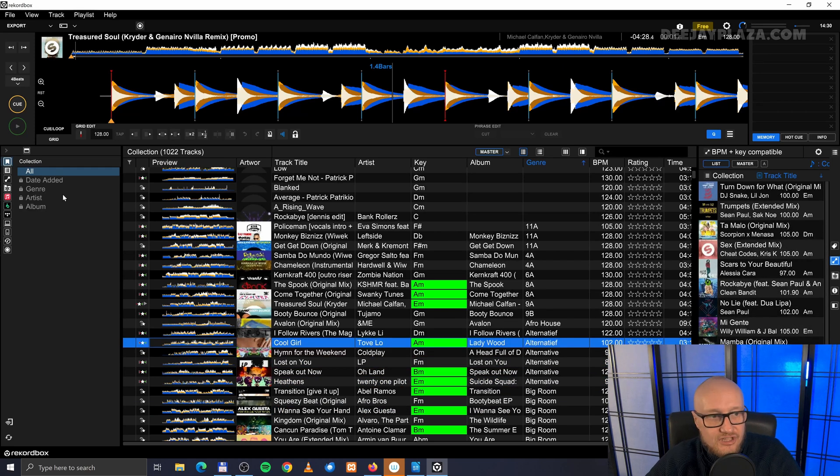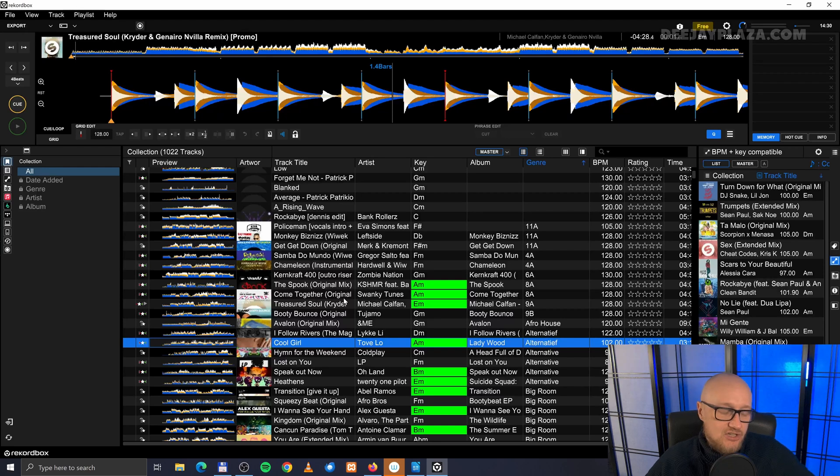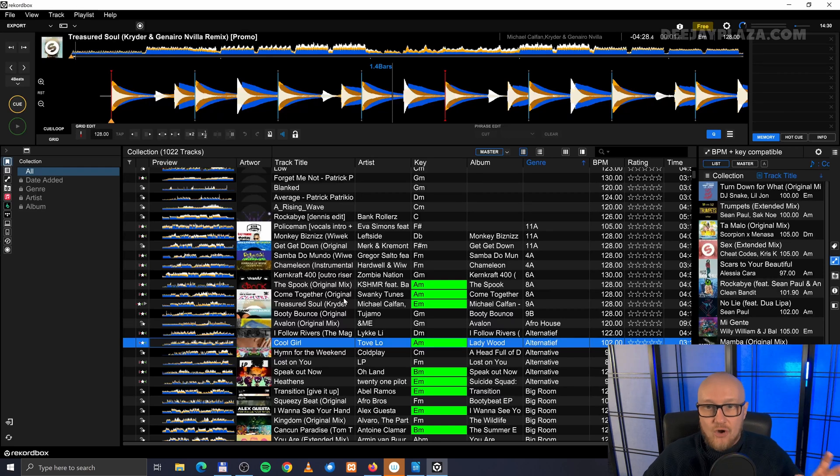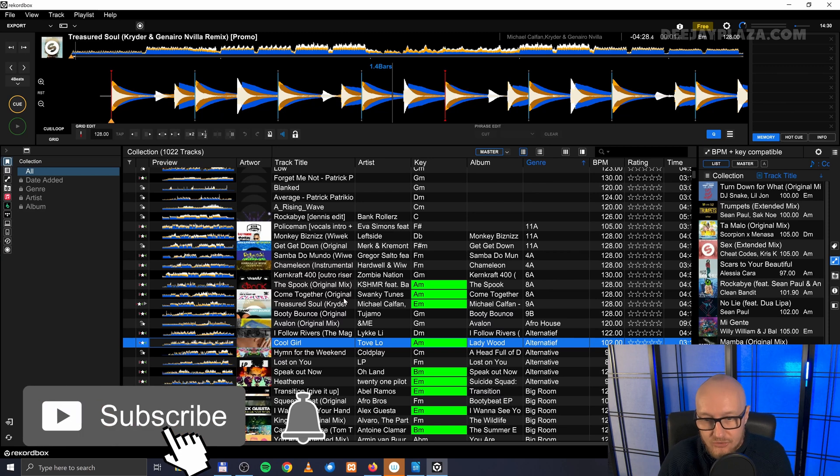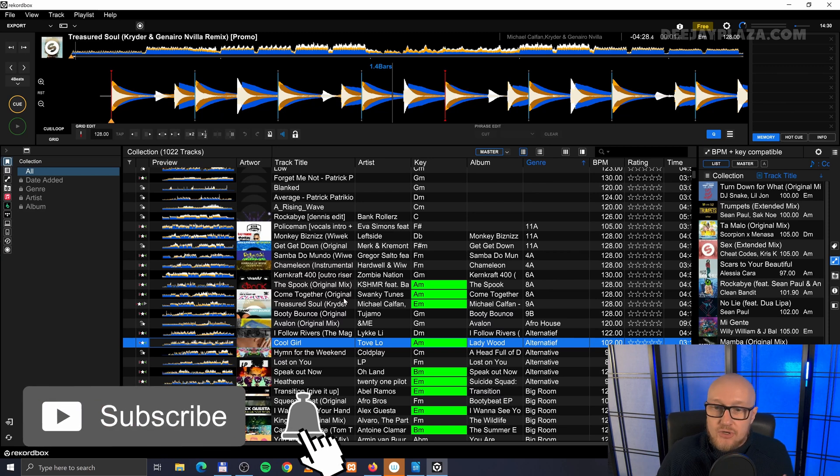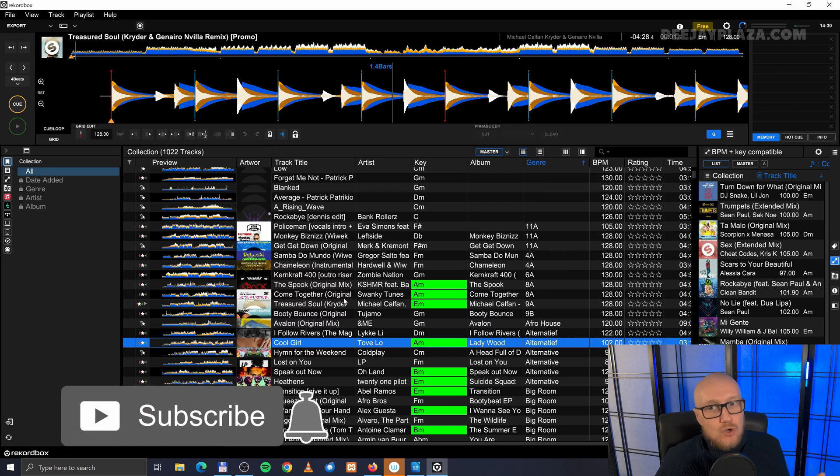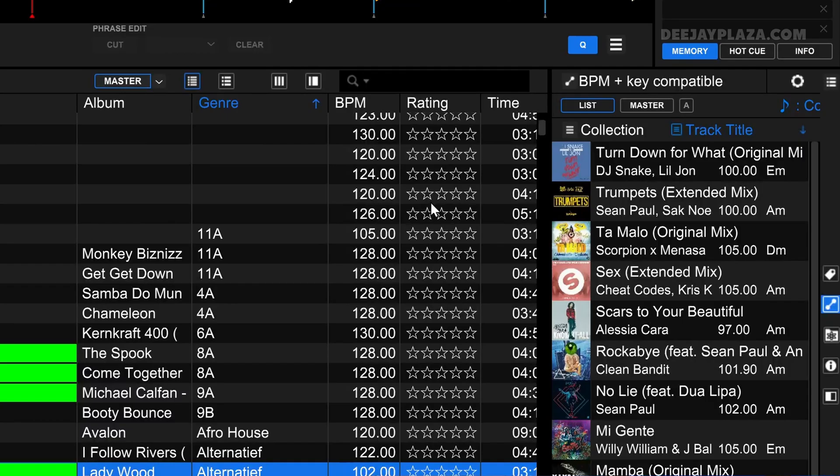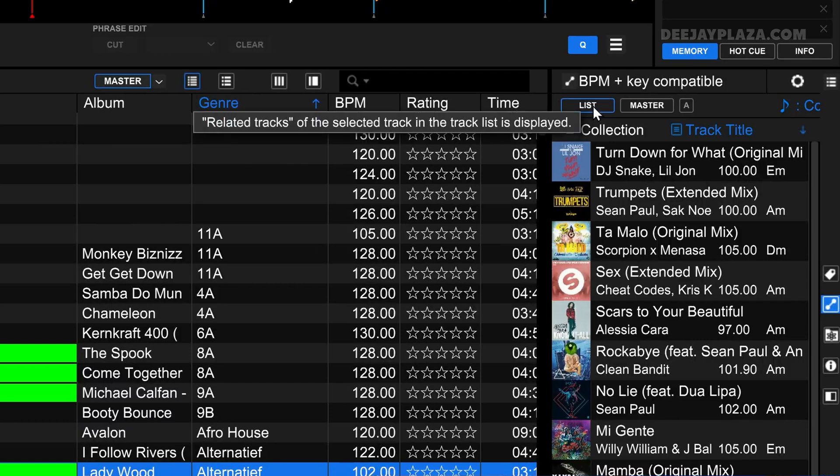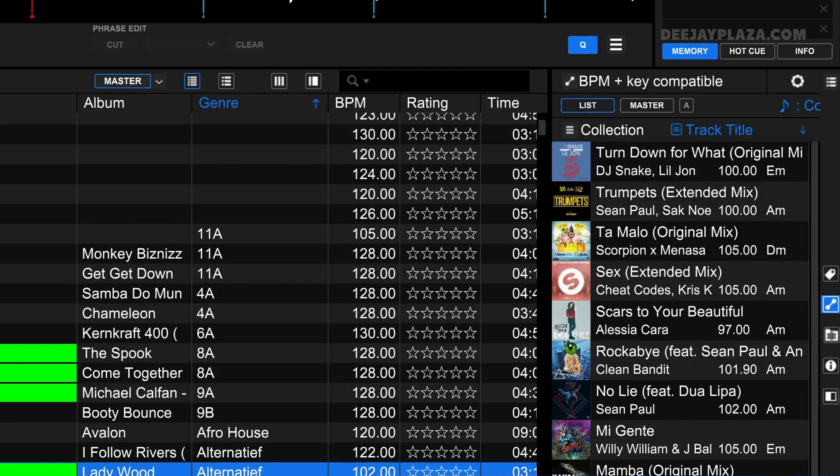Those criteria that you have specified in the related tracks are also exported to your USB drive. So you can also use those on your CDJ. But bear in mind that also here, now the list is selected.